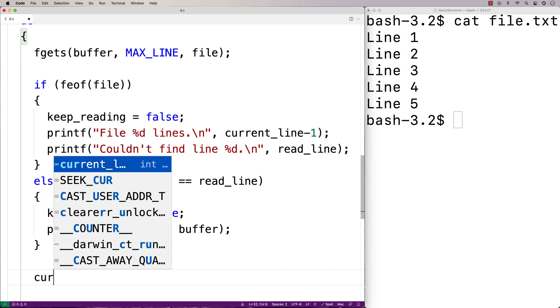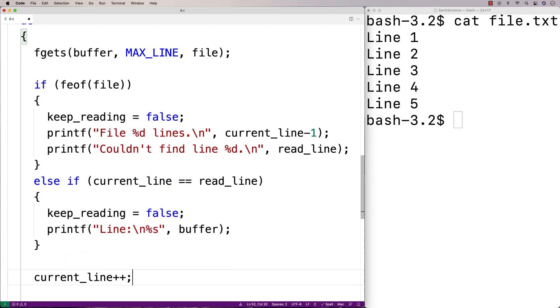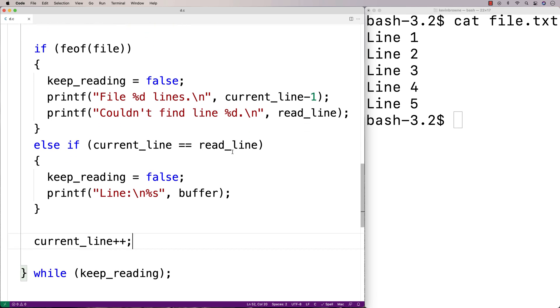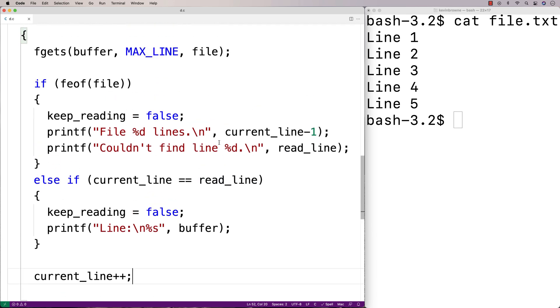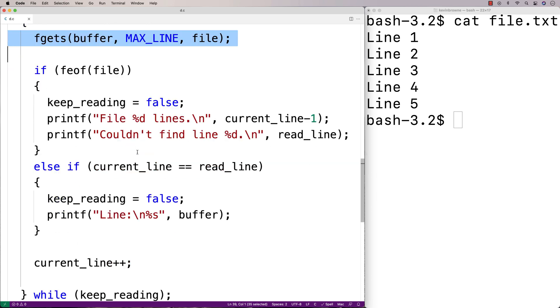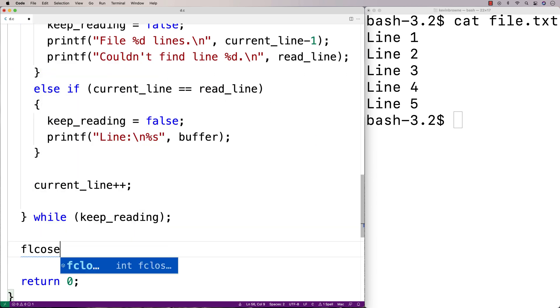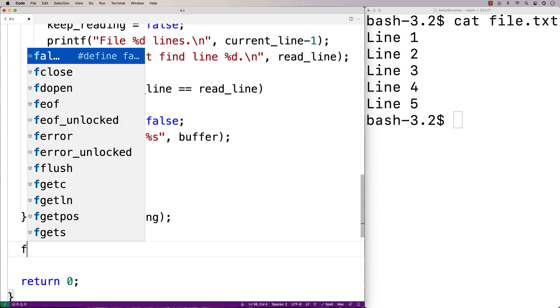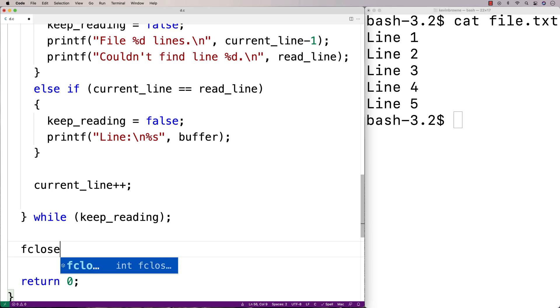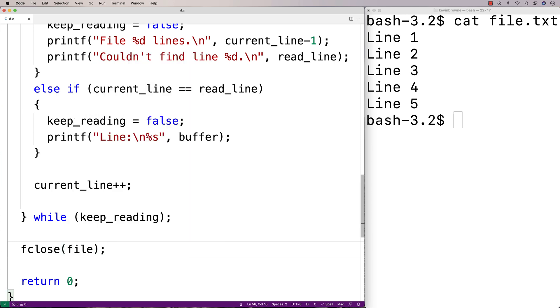We're also going to want to increment the current line each time our do while loop body executes. Because every time the do while loop body executes, we're going to be reading in a new line of the file. Now when this is all done, we are going to want to close our access to the file. So we'll say fclose file and that should be it.